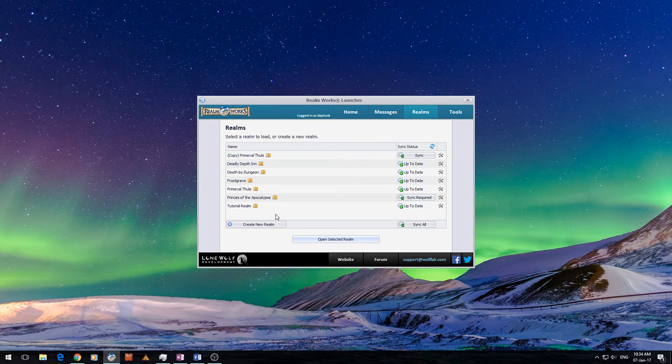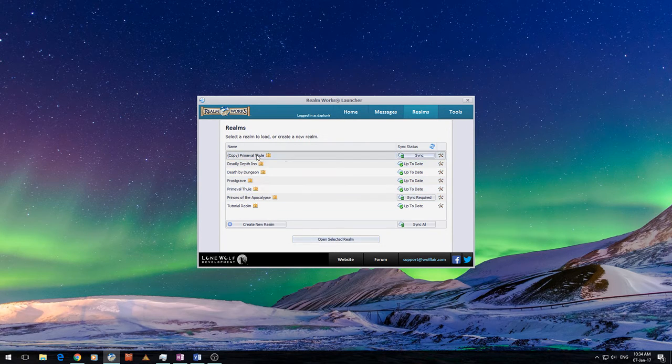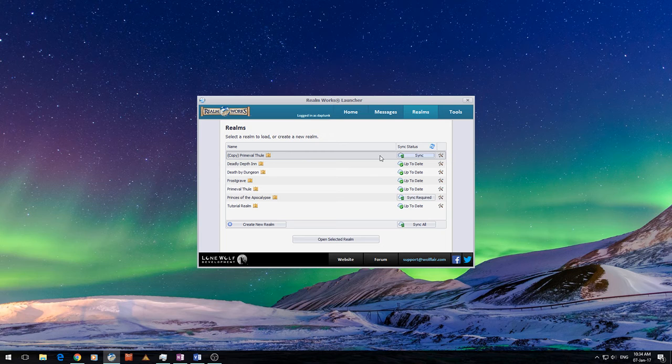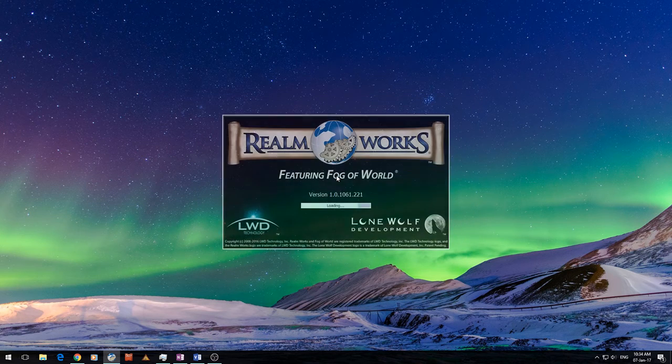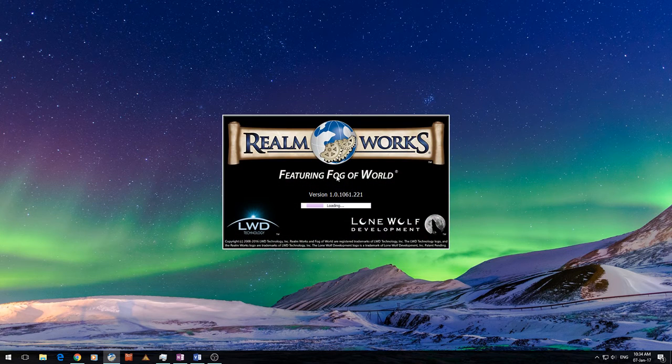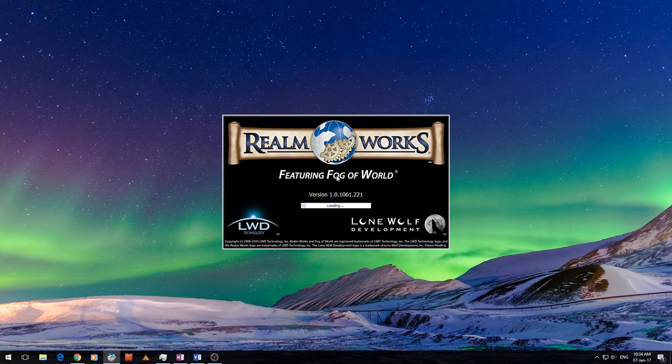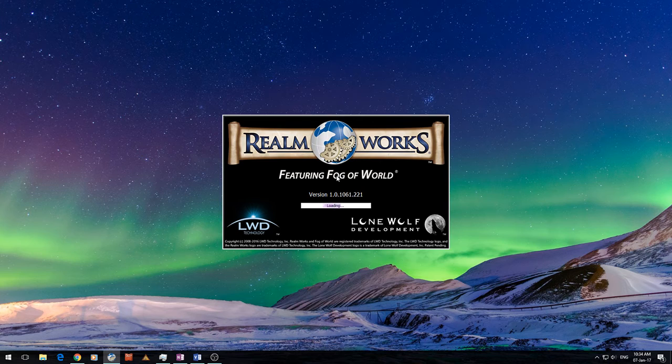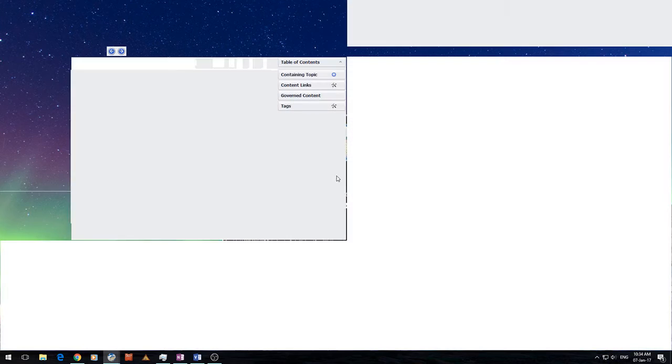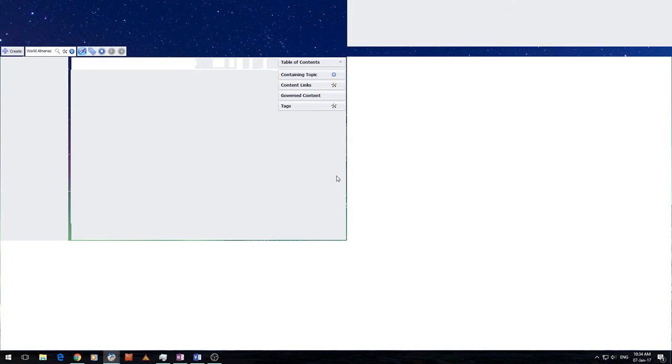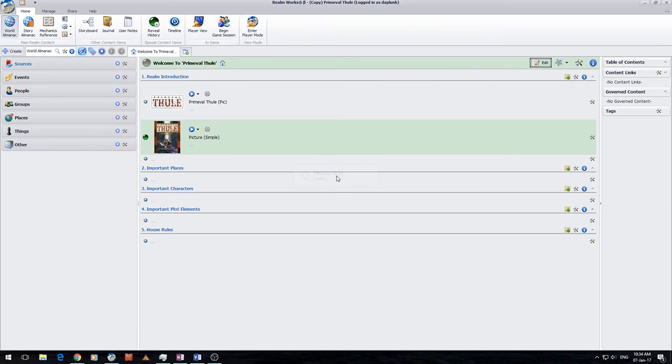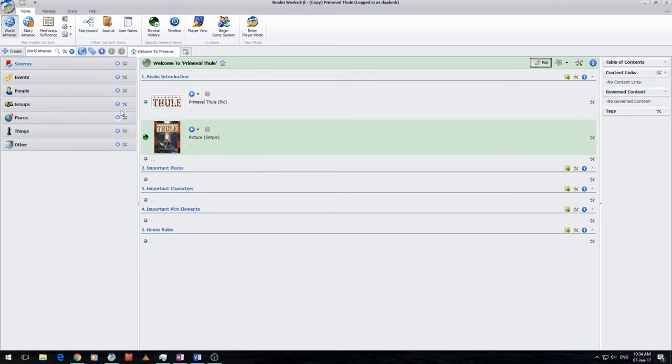Alright, so now we've got a copy. I've got a Primeval Thul, we've got the copy. And if we double click on that and load into it, we should see two pictures. Alright, and as you can see, it's a direct copy, so it's actually come over.